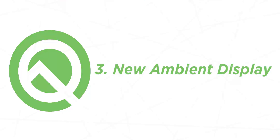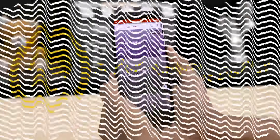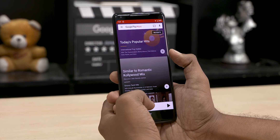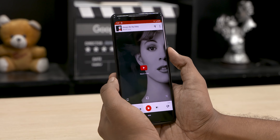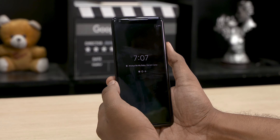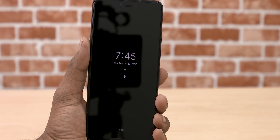Now you can see the ambient display. You can see the name of the play hide. You can see the battery percentage and the signal indicator.